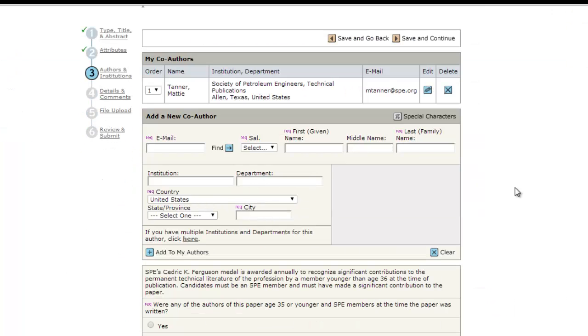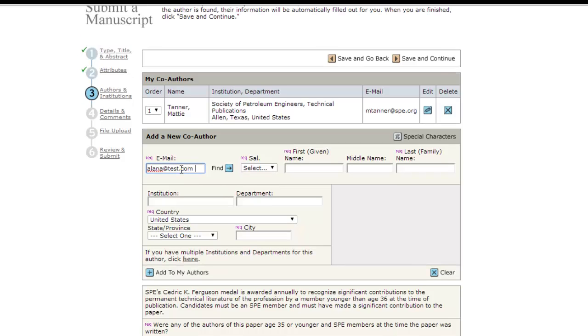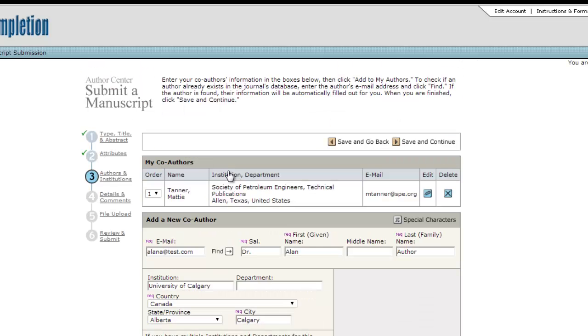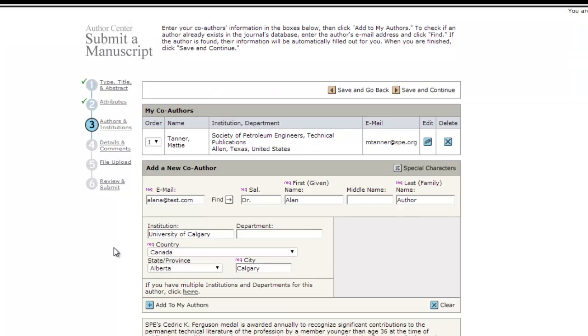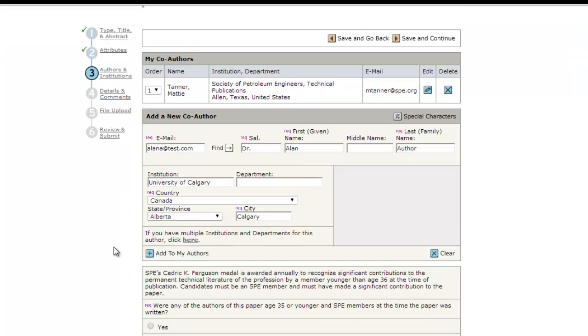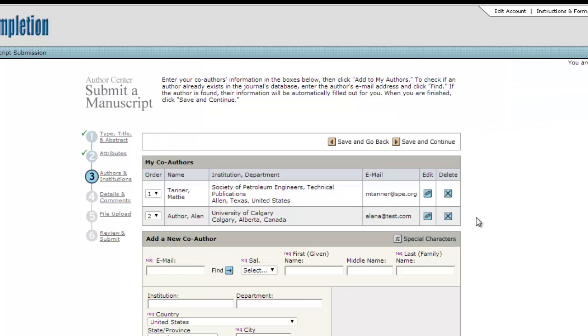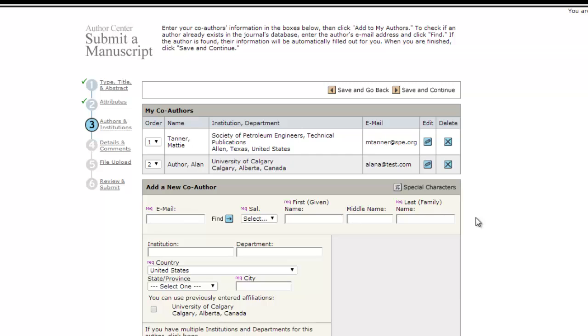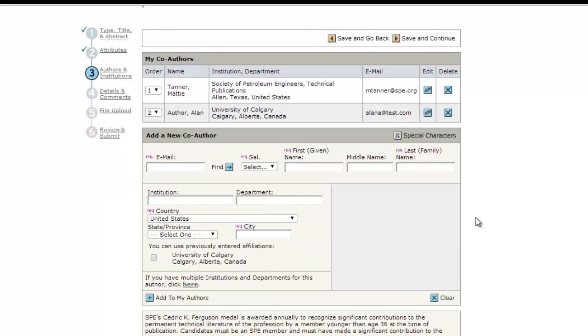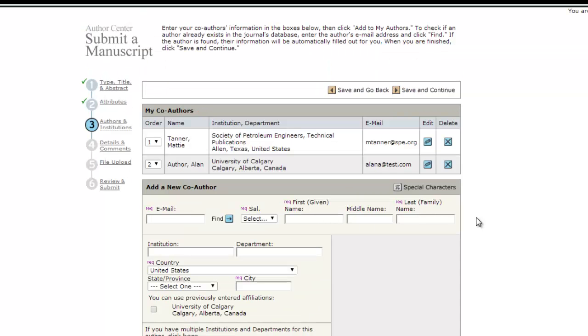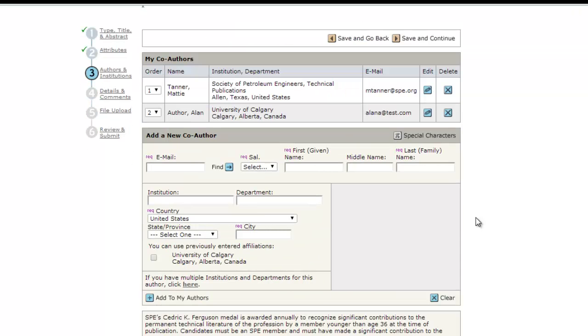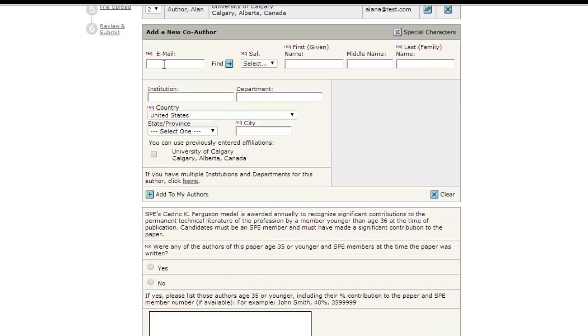To enter additional authors, type their email address and click the Find button. If they are in the database, the fields will be populated with their information. If they have not previously been an author or co-author or reviewer since July 2009 in SPE's current peer review system, you will need to supply at least the required fields.